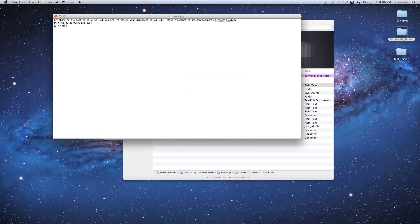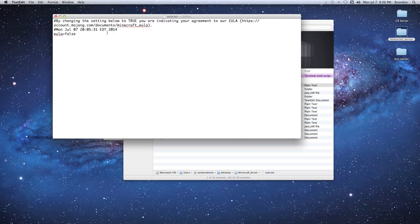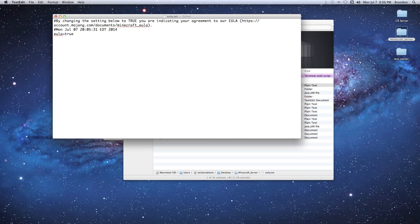What you're going to see is, now use command plus so you can read it, and you can see right here it says EULA equals false. Just make it true, hit command S, and that'll save it. Now what you're doing here is you're agreeing to their terms and conditions.